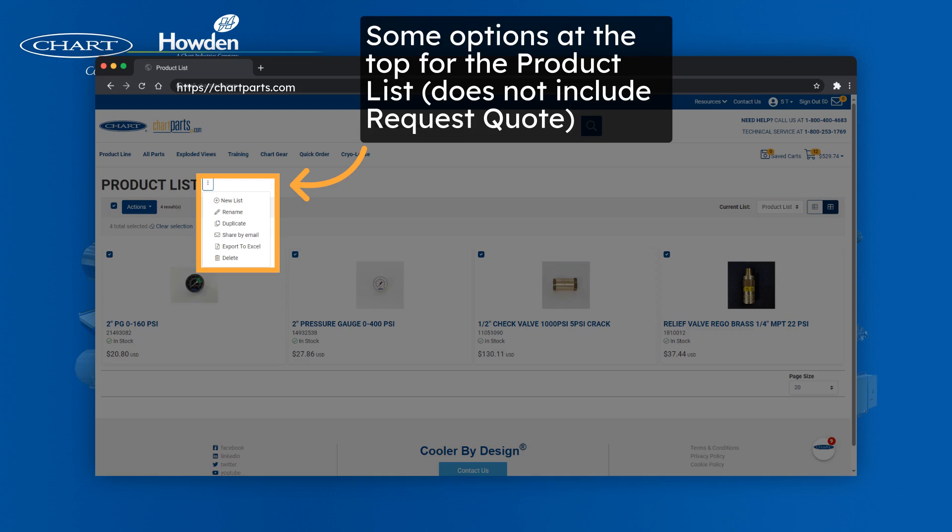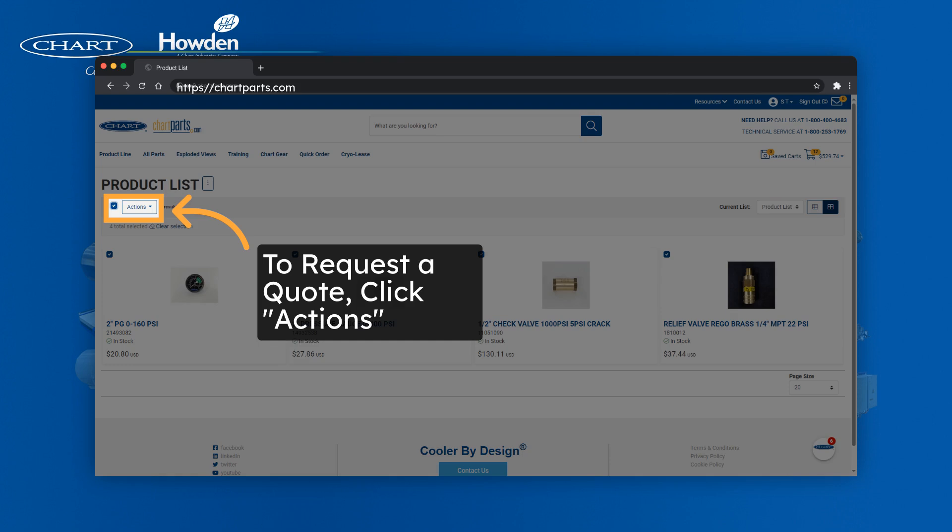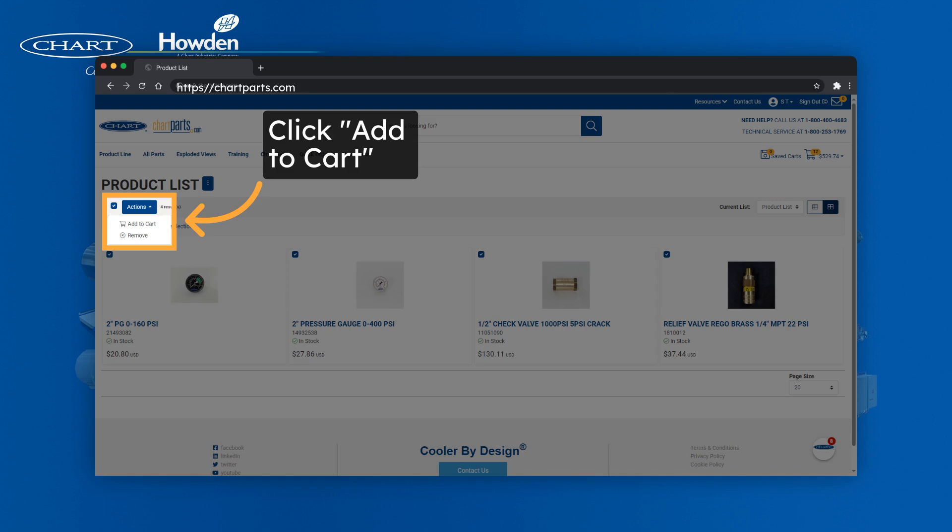You get some options at the top for the product list, but this does not include request quote. To request a quote, you'll need to click actions, then you'll click add to cart.